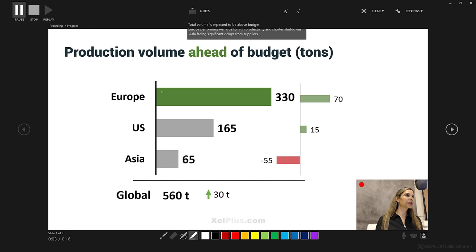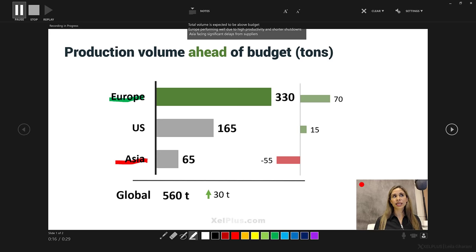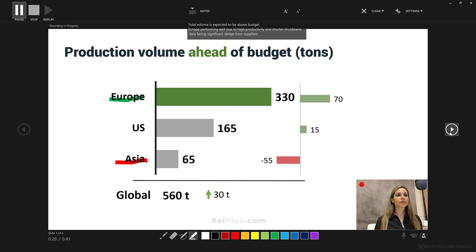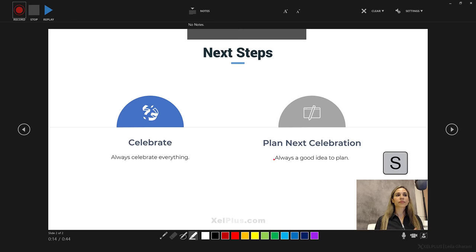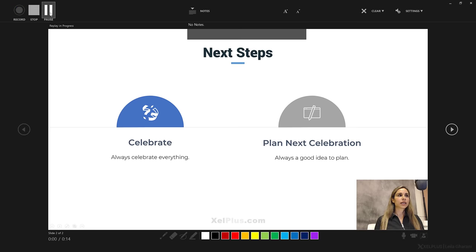We are recording. Total volume is expected to be above budget. Europe is performing well due to high productivity and shorter shutdowns. Asia, on the other hand, is facing significant delays from suppliers. Let's go to the next slide. Our next steps — we need to celebrate, right? That's what we need, and we definitely need to plan the next celebration. Thank you for watching. I need to press S to stop.